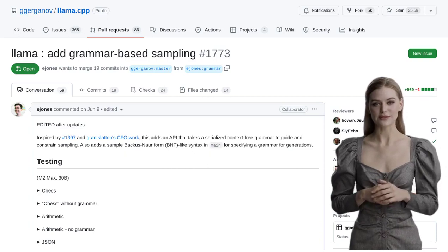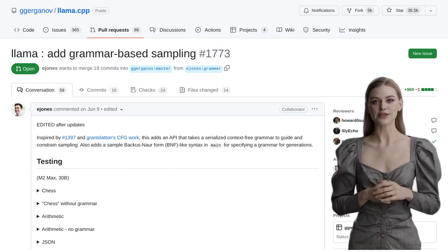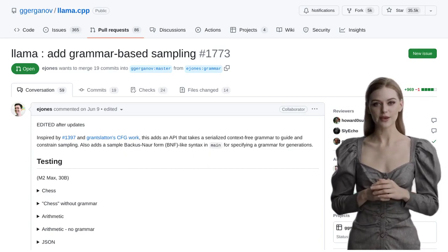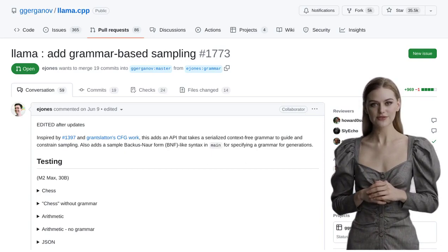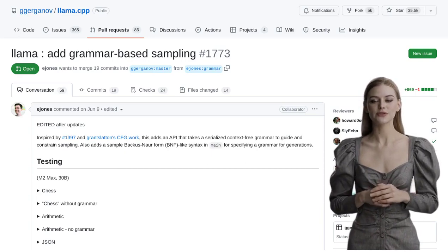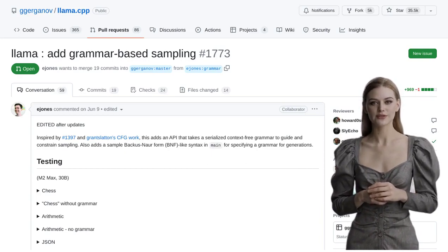Hey there, AI enthusiasts! Welcome back to our channel, where we bring you the latest news in the world of artificial intelligence.